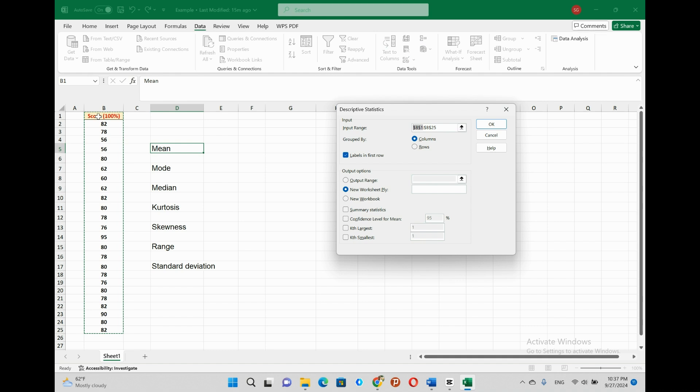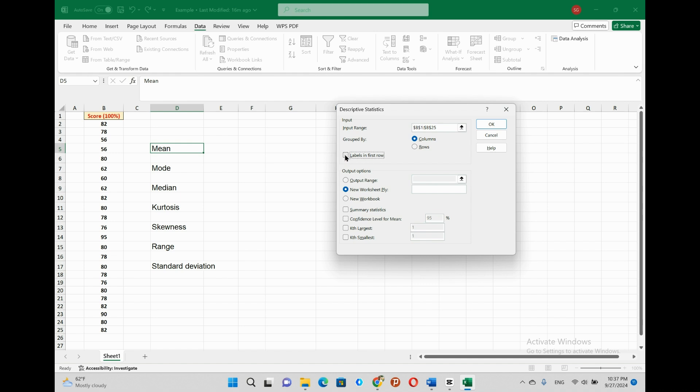if and only if our first row has label or name of our data. Since in our example, we do have the label or the title which is called score, which is found in the first row of our data. We have to select the labels in the first row, so that our output will be labeled or named with this name, as you will see it later. If we don't have label or title, we can skip to select the labels in the first row. But in this case, the first data will be revealed a title for our descriptive analysis result. So it is better to have meaningful title or label.